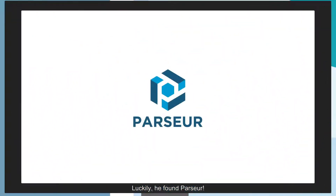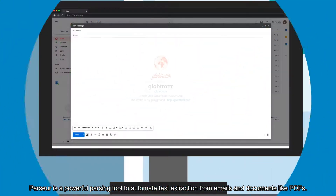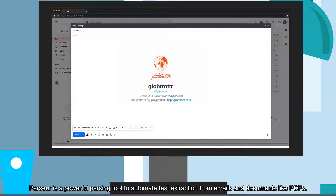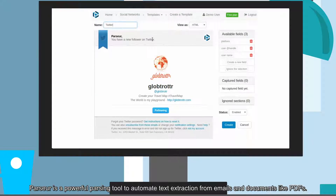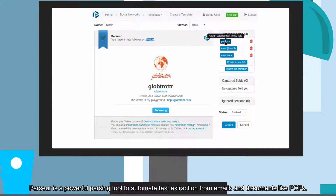Luckily, he found Parser. Parser is a powerful parsing tool to automate text extraction from emails and documents like PDFs.